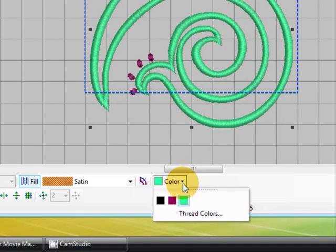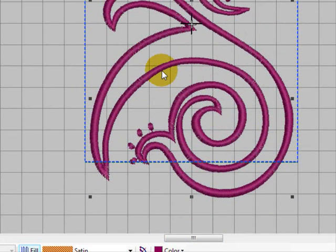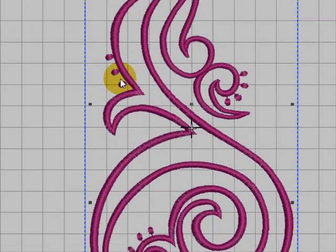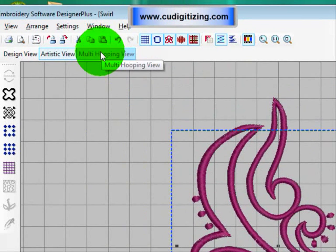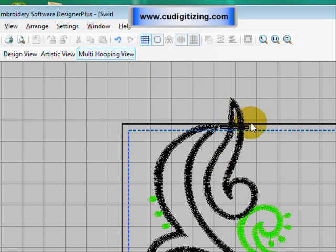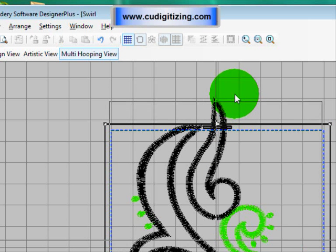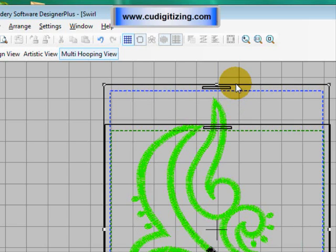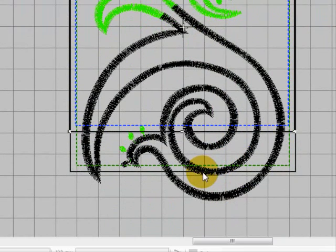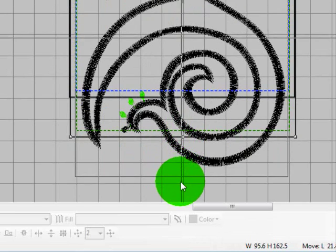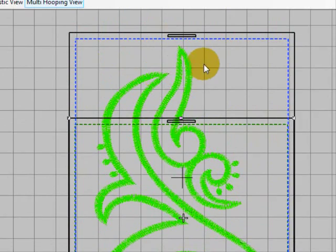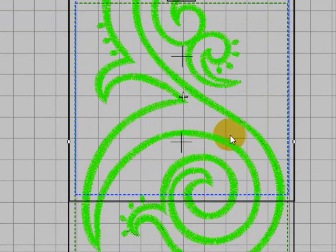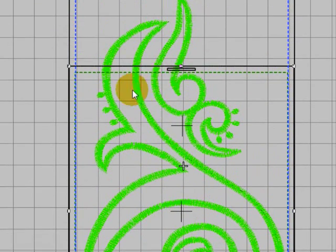Now if we go to the multi-hooping view, I still actually have got two hoops here over the top of each other. If I move that one up there and move this one down here, you can see now that I can actually stitch out the whole design because this is two separate pieces. One piece has gone into one hoop and the other piece has gone into the other hoop.